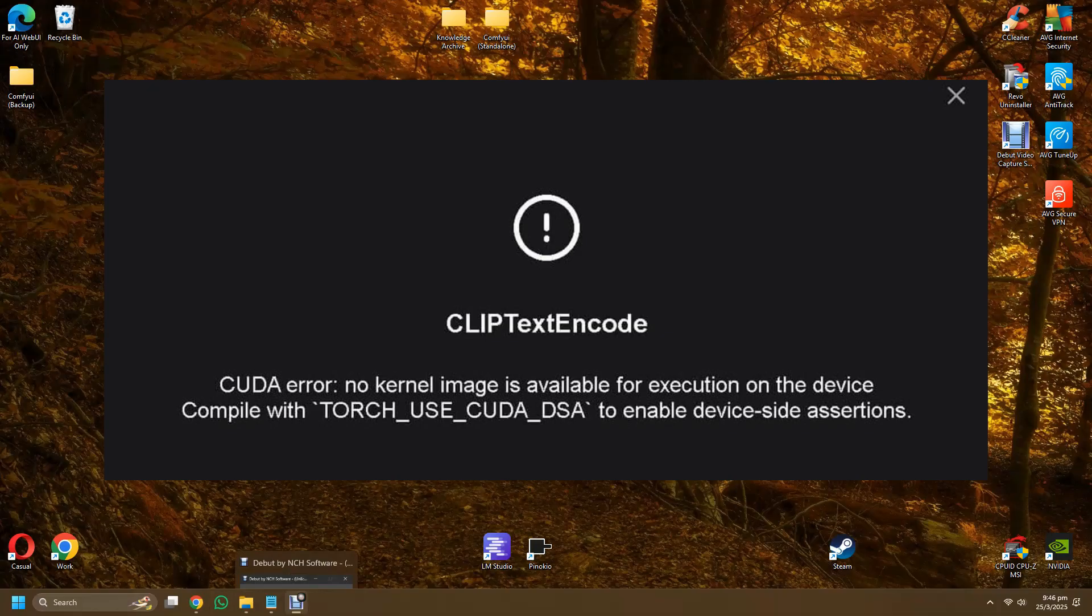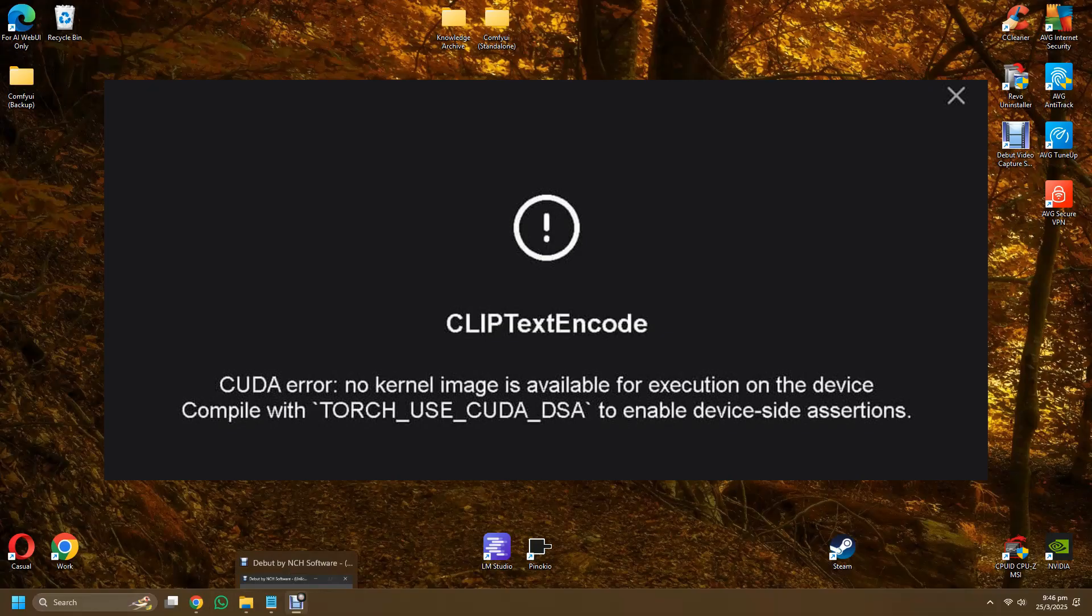So in short, if you are not installing the right PyTorch version—meaning 2.6 or 2.7—then it is very likely that you will encounter this CLIP text encode error, CUDA error no kernel image.